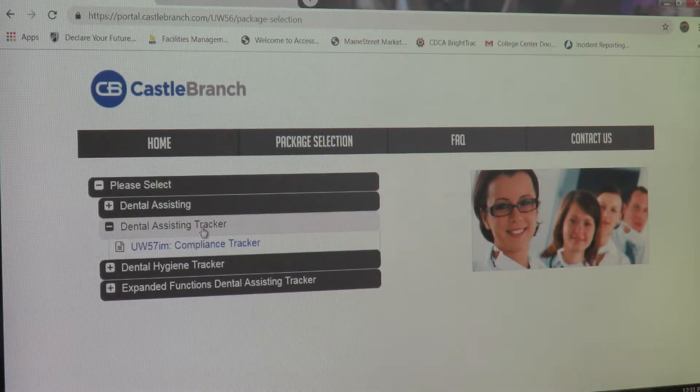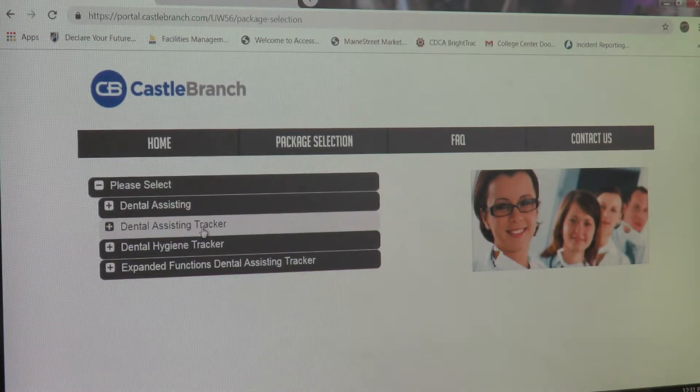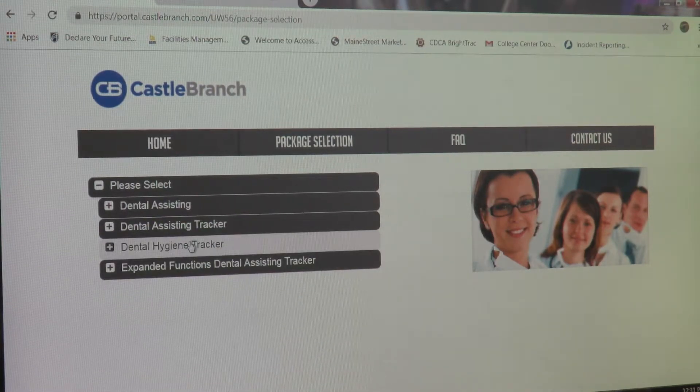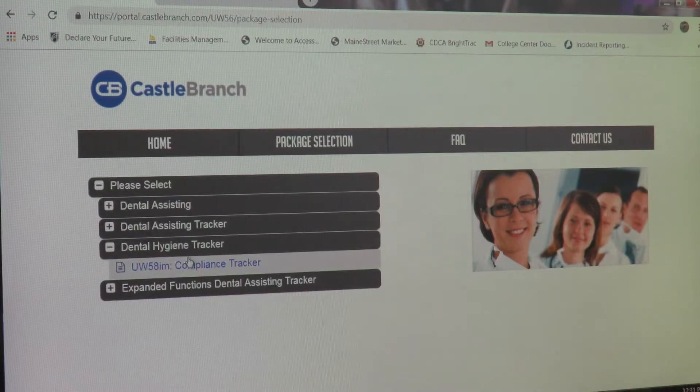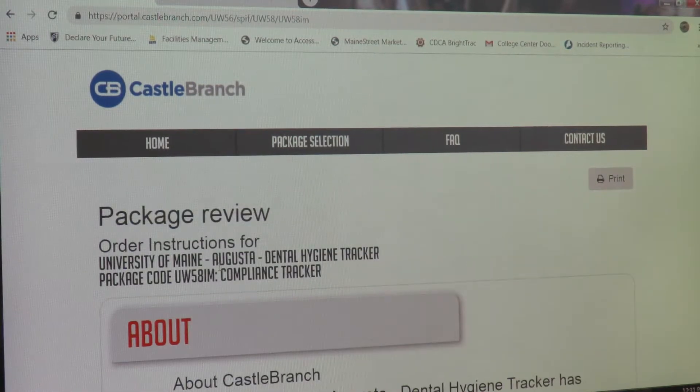For all dental hygiene students, please select the Dental Hygiene Tracker, and again hit the Compliance Tracker that's located underneath that.